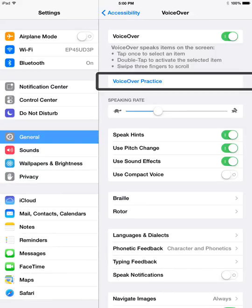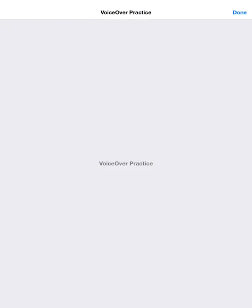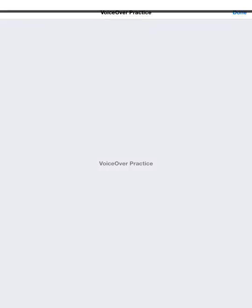VoiceOver practice. In the VoiceOver practice, we can try different gestures. Practice VoiceOver gestures, commands, and typing in this area. Select the done button in the top right corner and double tap to exit.